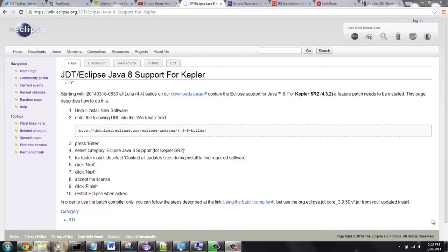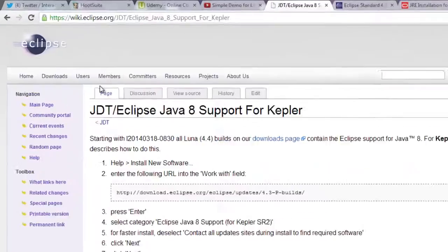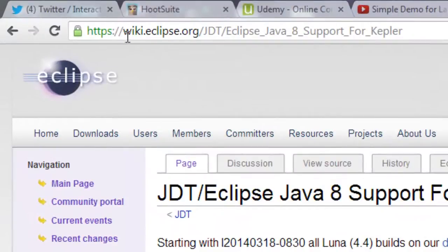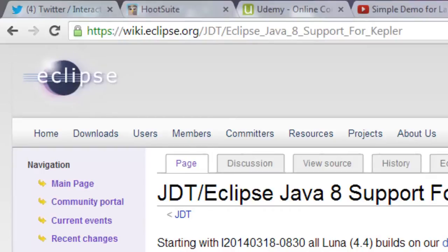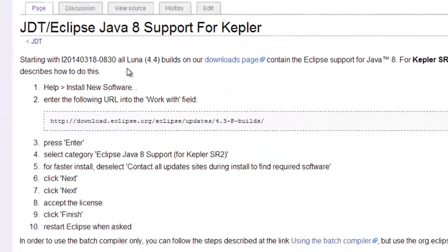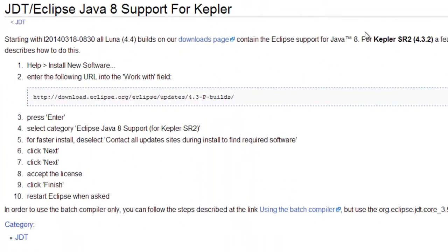Right here I have gone to the eclipse.org site, which if you want to pause the video and type this in. This is for the Kepler line of Eclipse IDEs, which is the latest. It shows you how to download and set up the new paths for the Java 8.